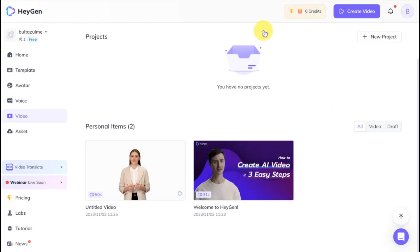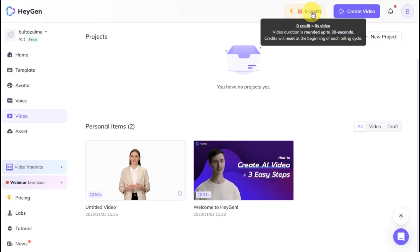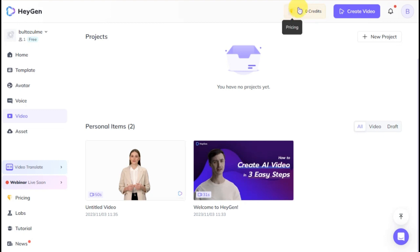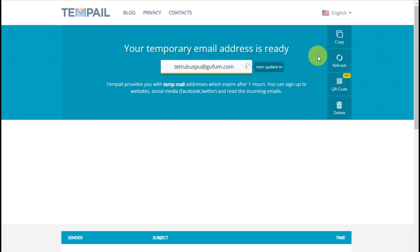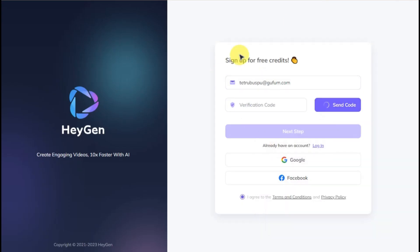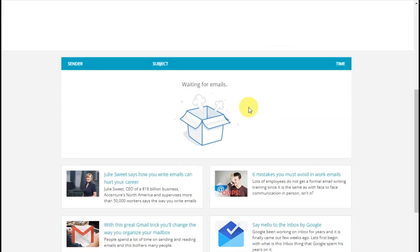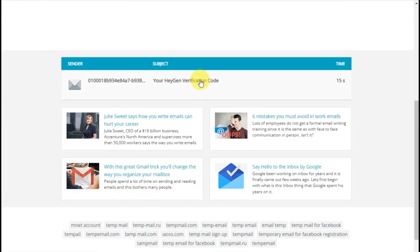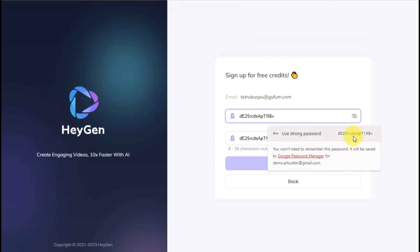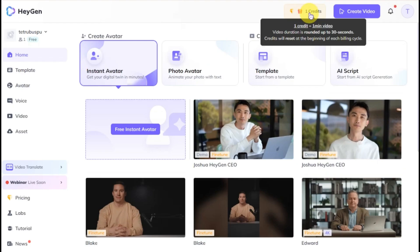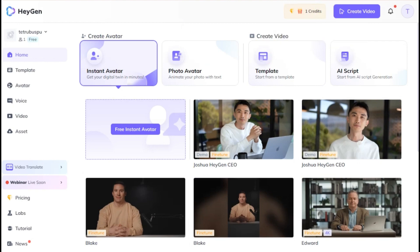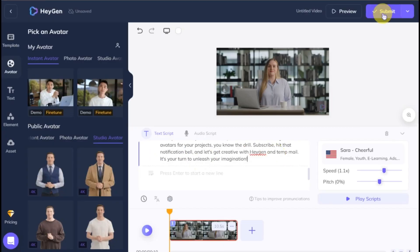Now let's take a look at my account. As you can see, I have no more credits remaining. Watch this magic I'm about to demonstrate. First, I'll create another account using Temp Mail. Then I'll log out and log back in using my newly created account. Voila! I now have new credits and am all set to create more talking avatars.